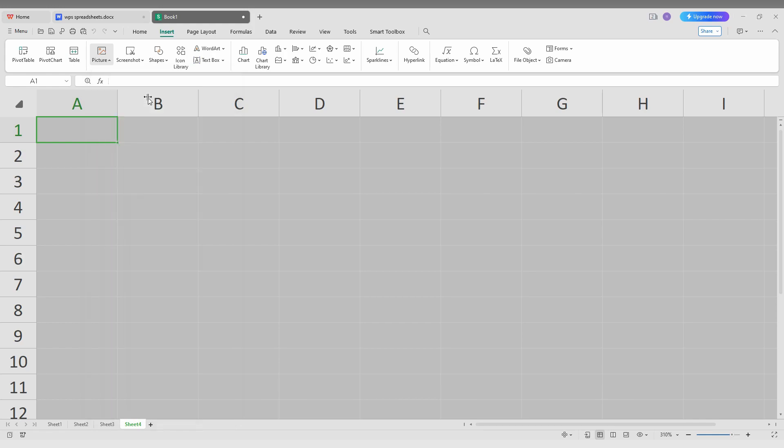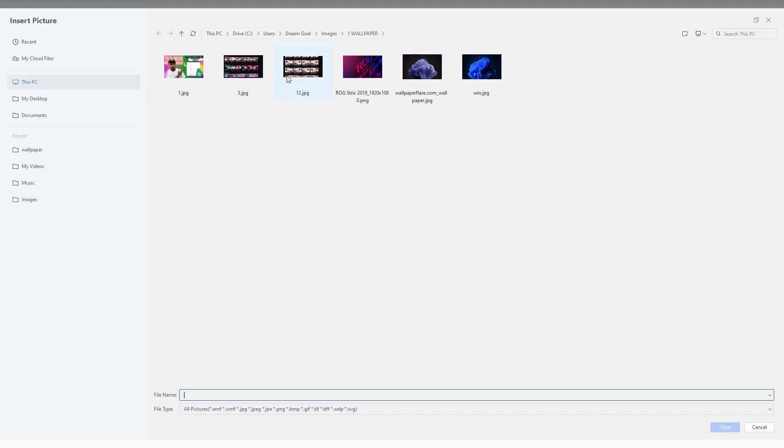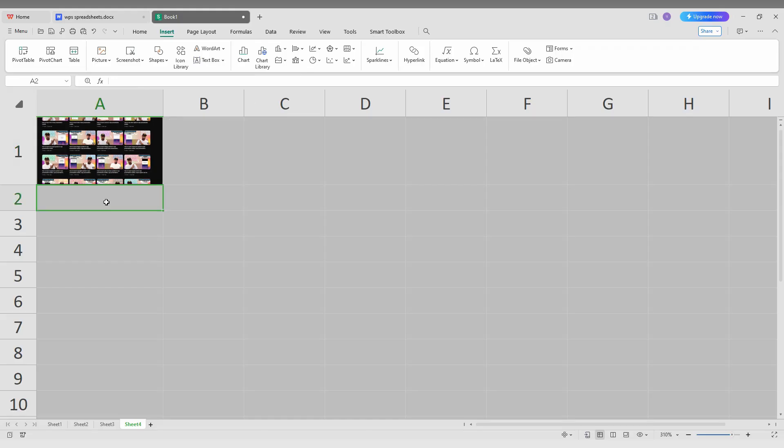Now choose the image that you need to insert. For example, in the second position, I'm going to insert another image here.